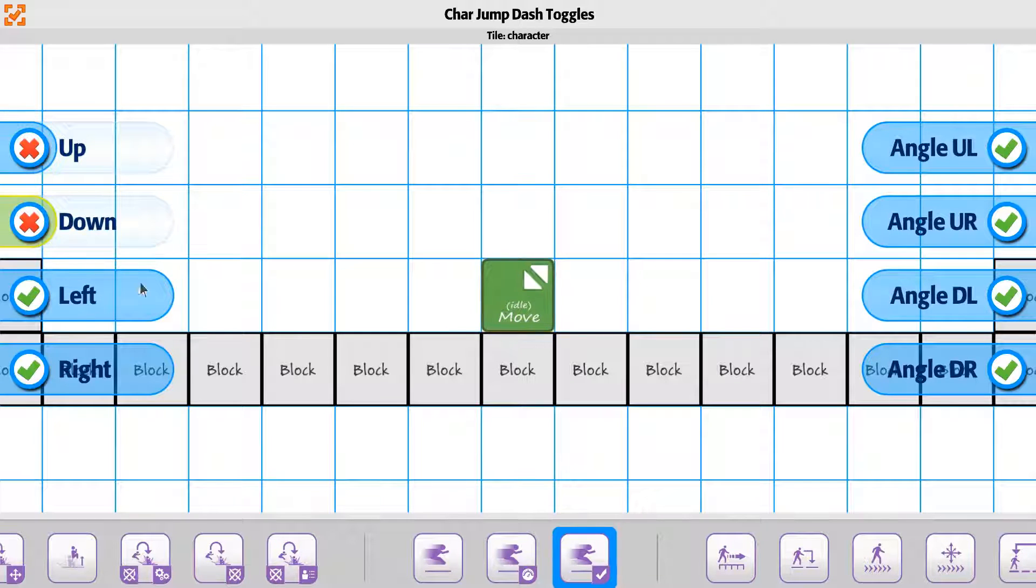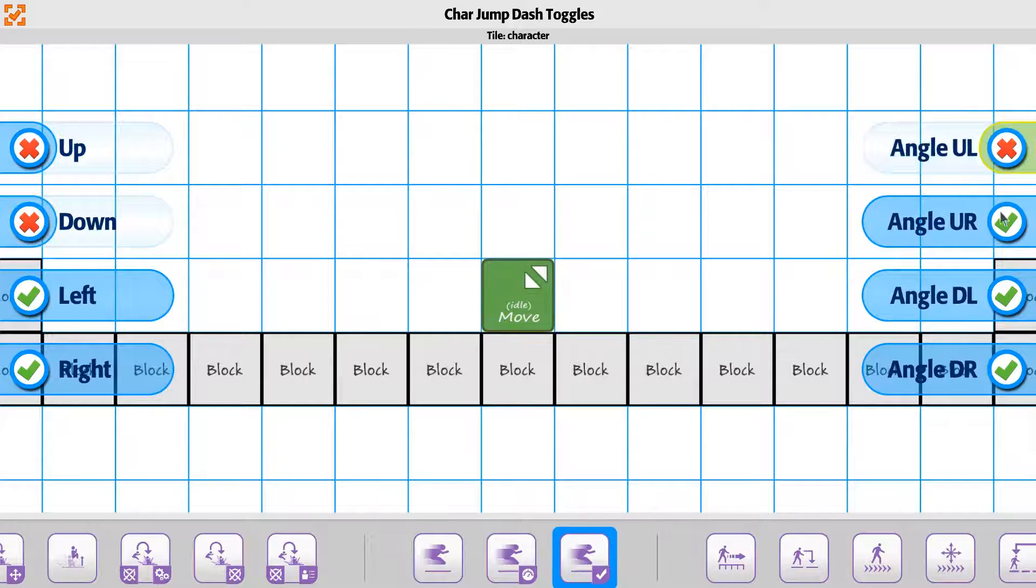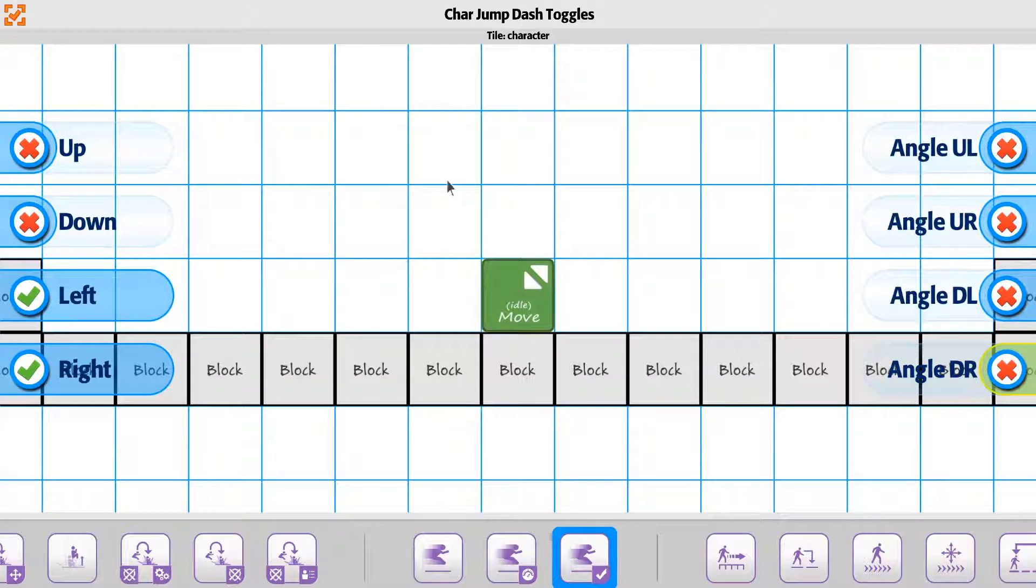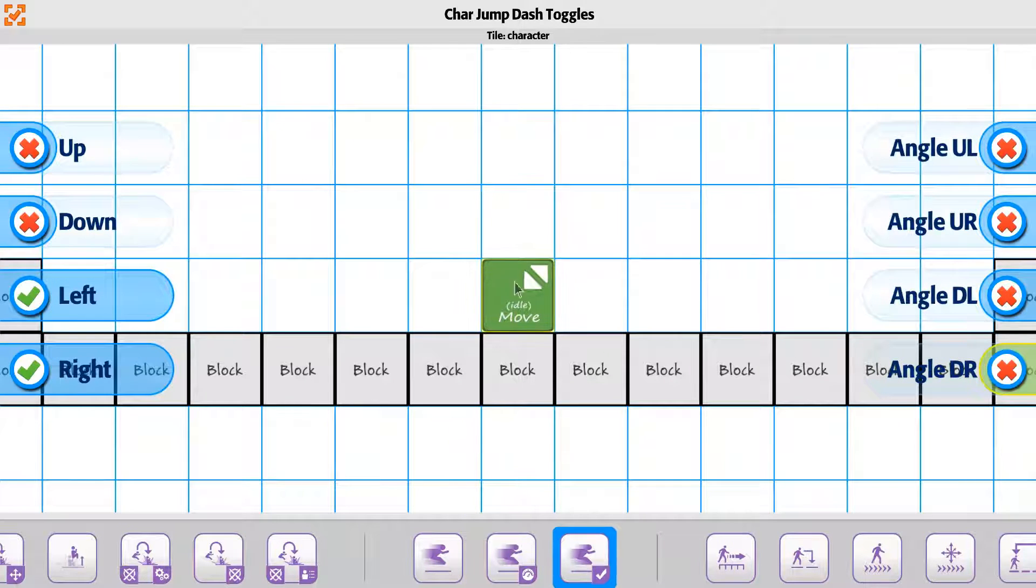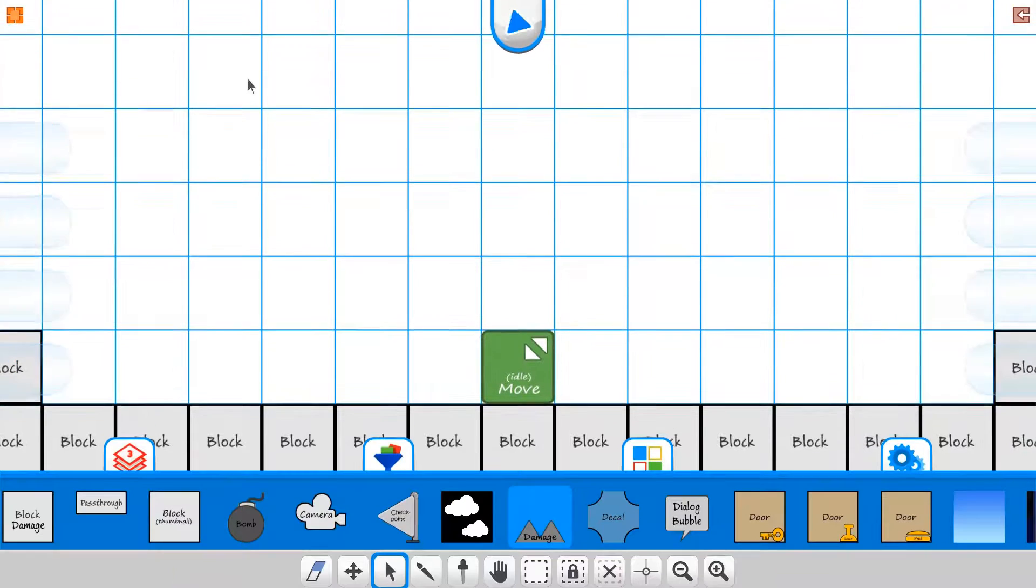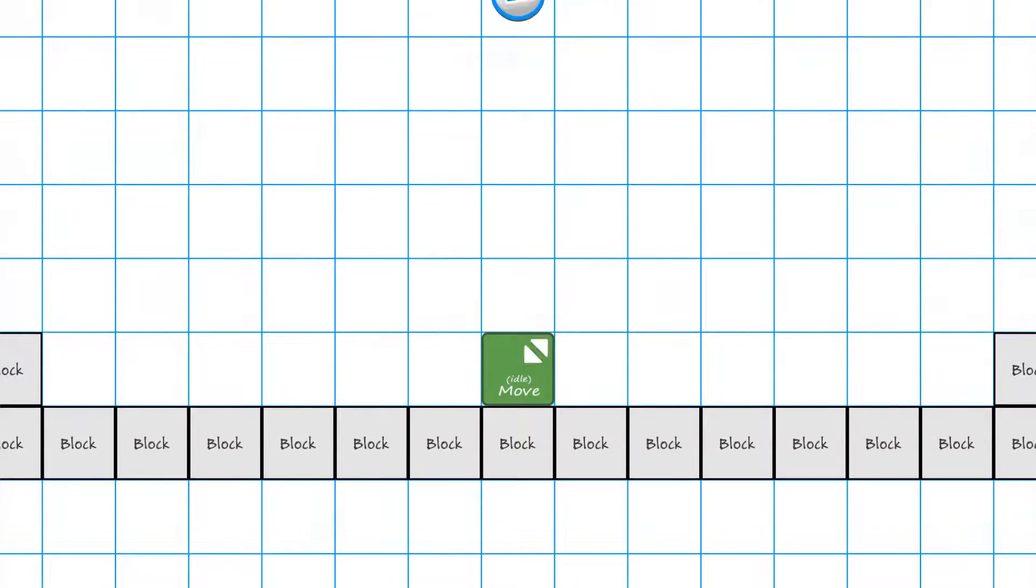For jump dashing, you may want something similar where the player can only jump dash left and right. So if you toggle these off, when we play this time around...